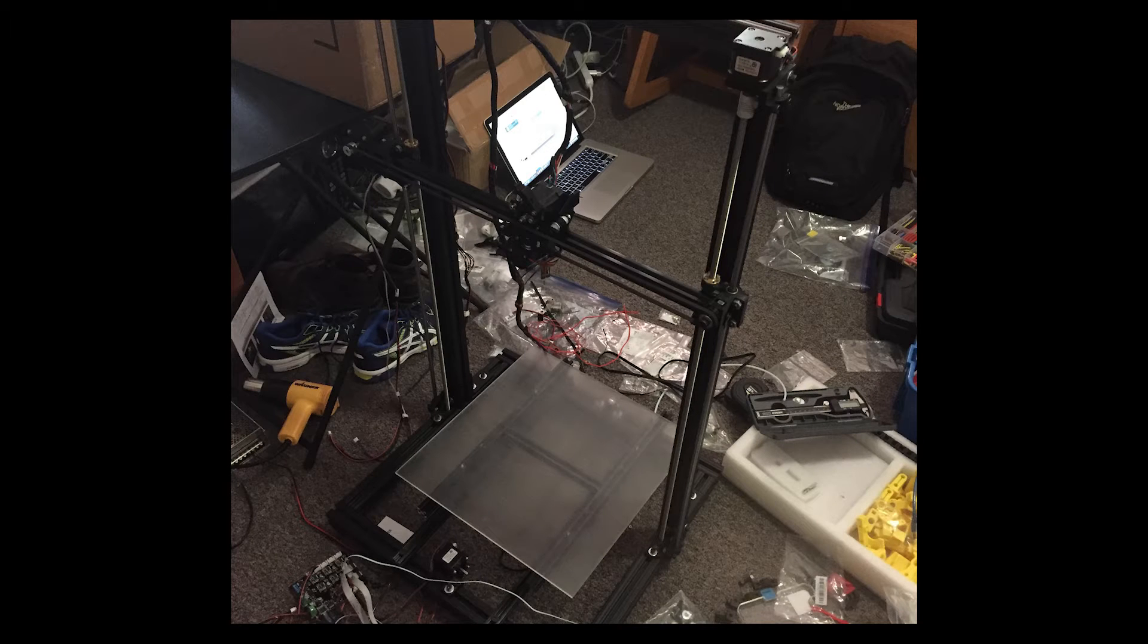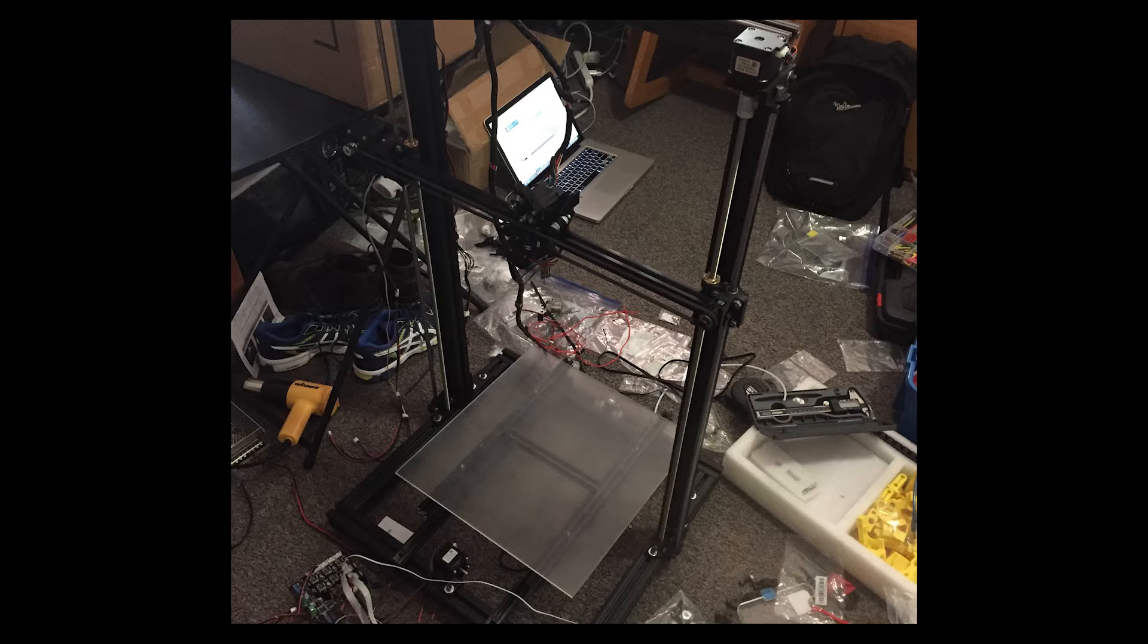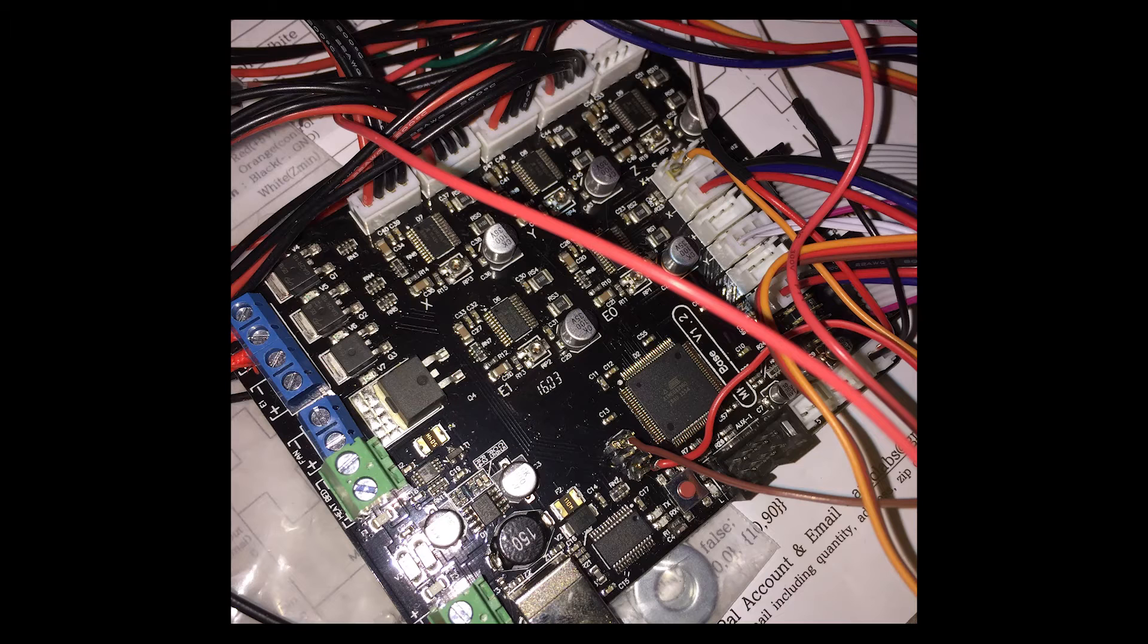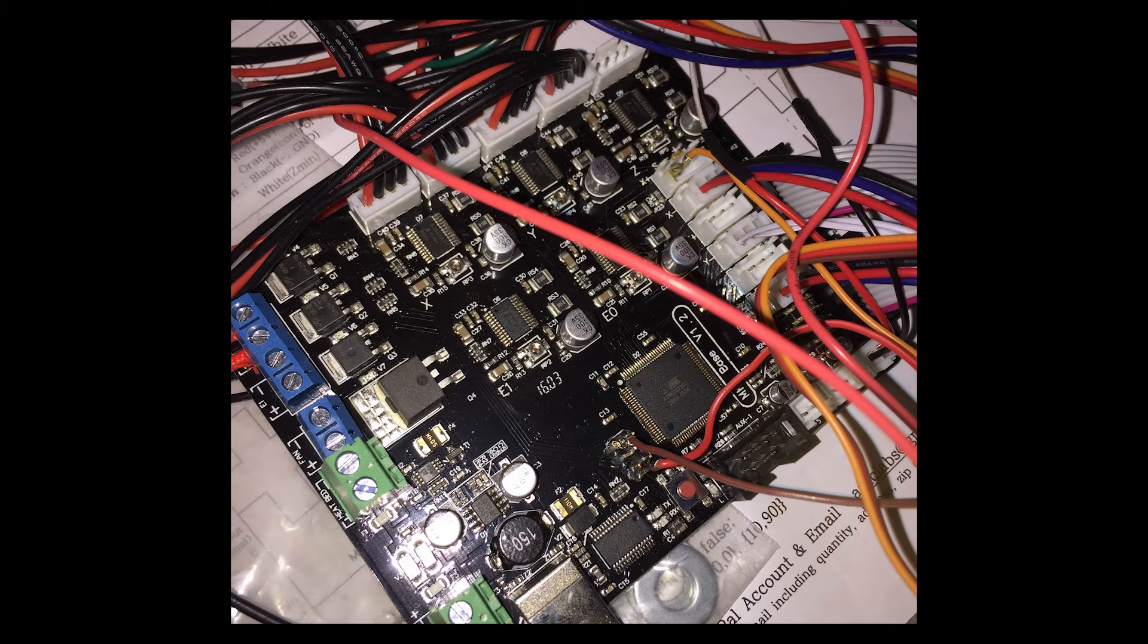You can see some of the pictures here of just how a mess my room was with all of the parts laid out and me putting everything together. It ended up taking me approximately I'd say a total of two days to build the actual physical printer and then several more to get it fully programmed because I ran into a few problems.